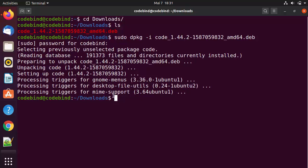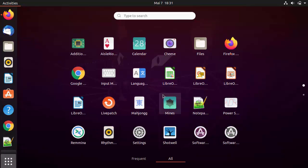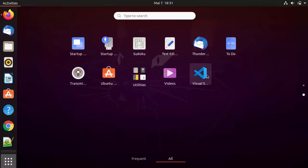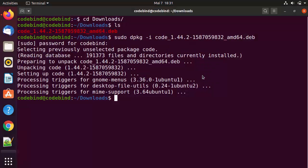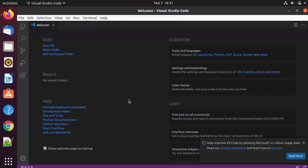Once this command is finished, you are ready to use Visual Studio Code. Let's see if a code icon has been created in the applications folder. Click on the Show Applications button and you will be able to see the Visual Studio Code icon. Click on it and Visual Studio Code will open on your Ubuntu operating system.